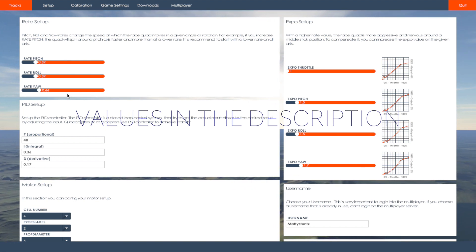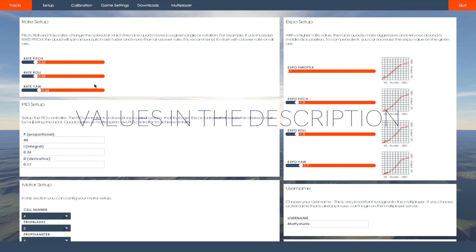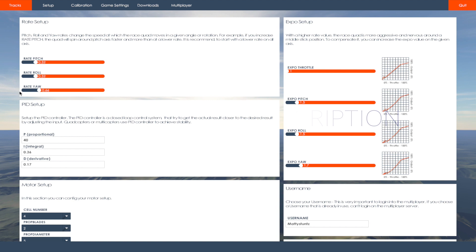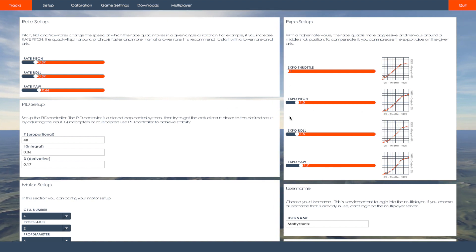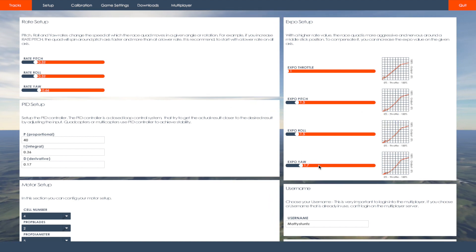I'm not going to really go through all the numbers. You can see them obviously on the screen. So then I have my expo setup here.